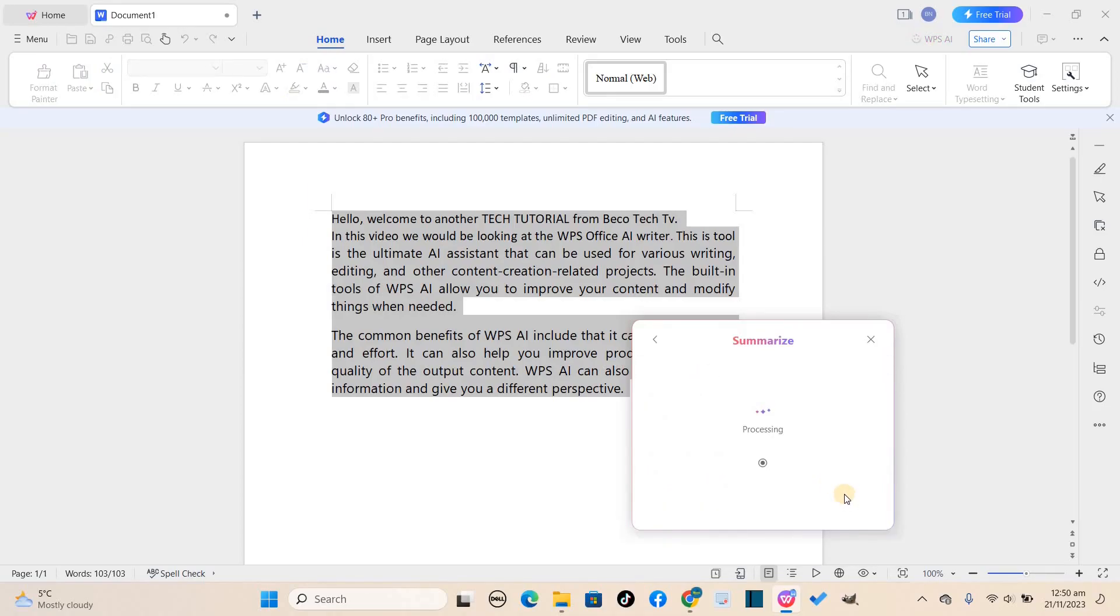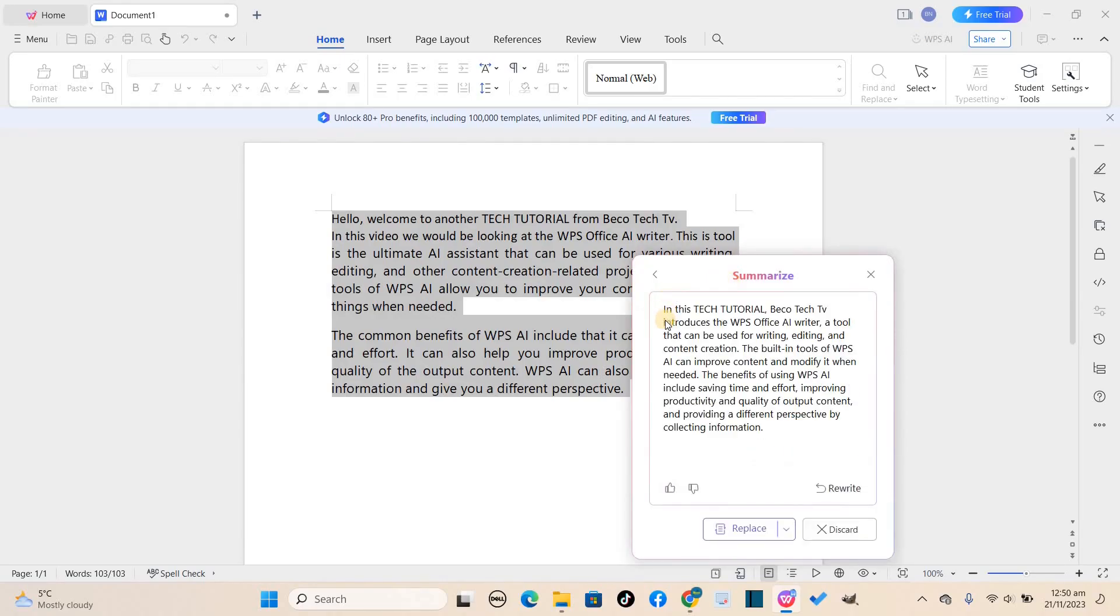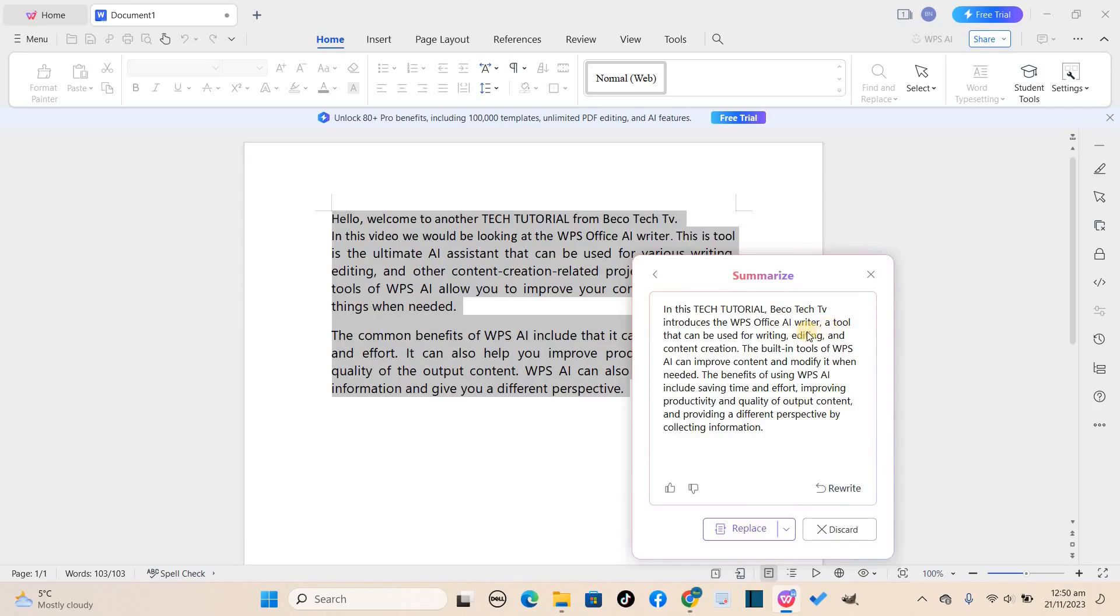Now you can see that the AI is at work trying to summarize our text for us. When it has completed, you can preview it before making any decision on the results given. You can choose to tell the AI to rewrite another summary of the text, discard it, or replace the previous one with the results given by the AI. So I'll click on replace.